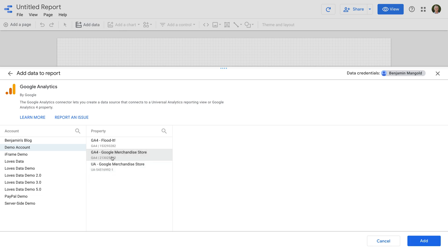Since GA4 properties don't have separate reporting views, we can now click add.